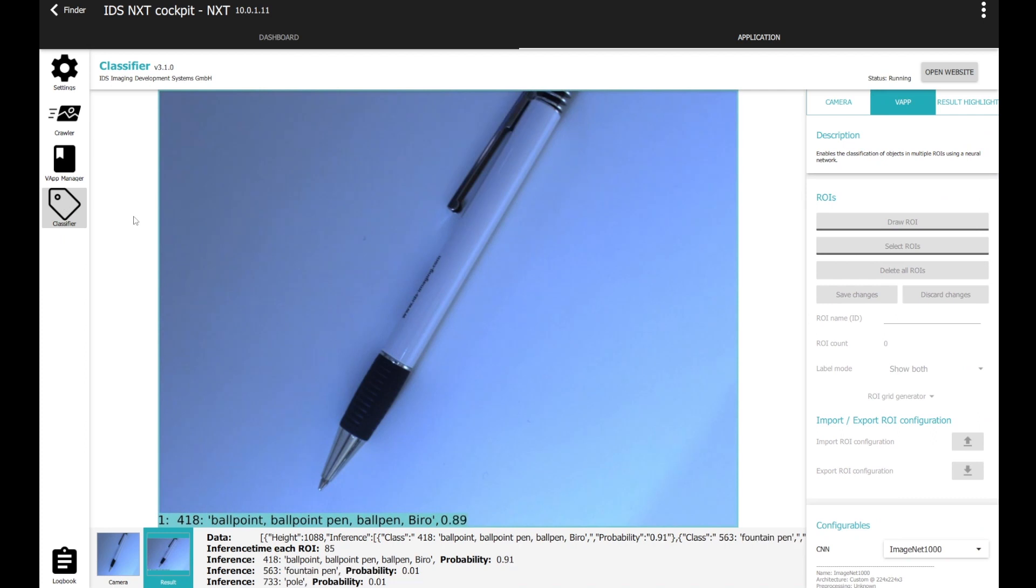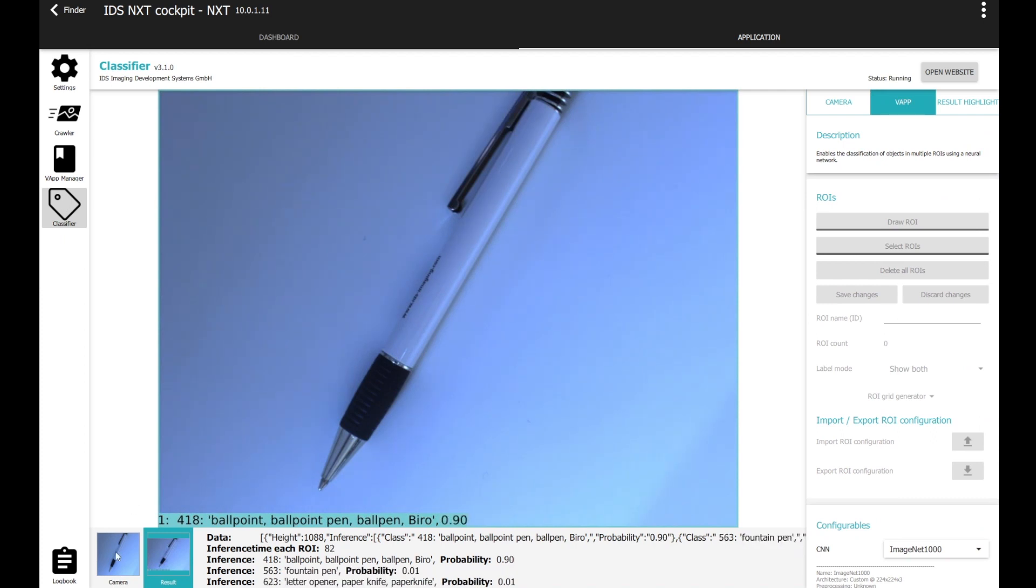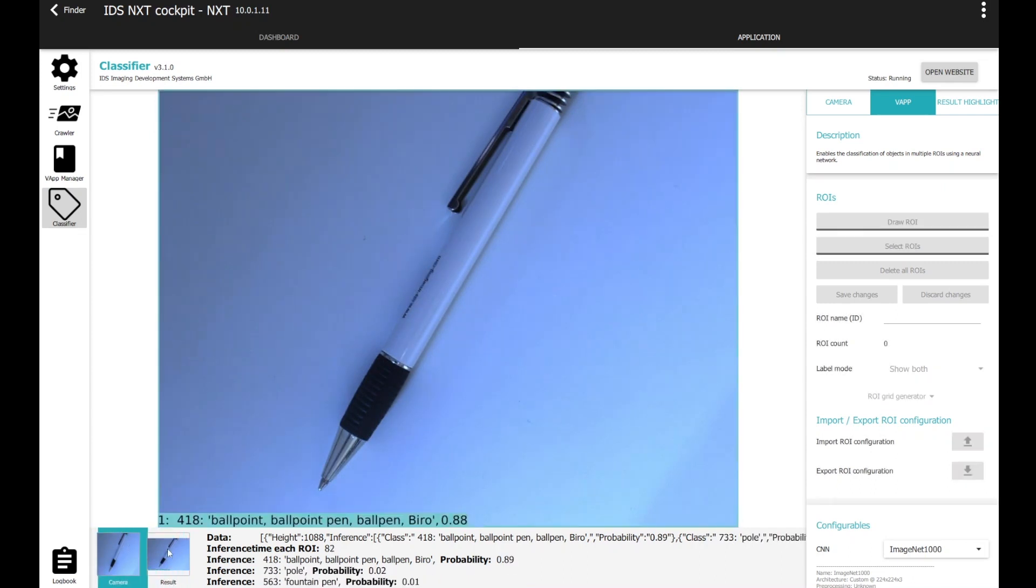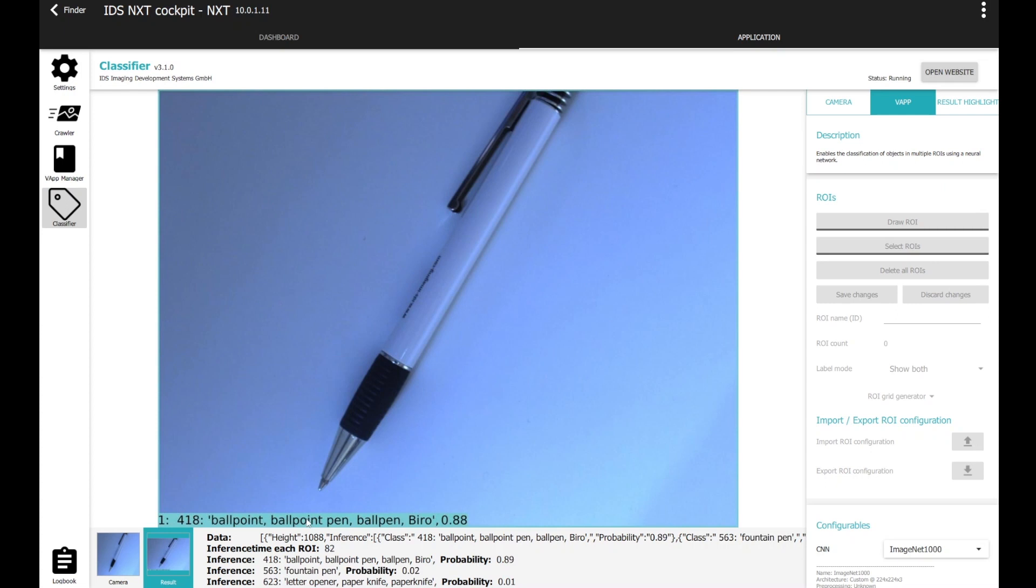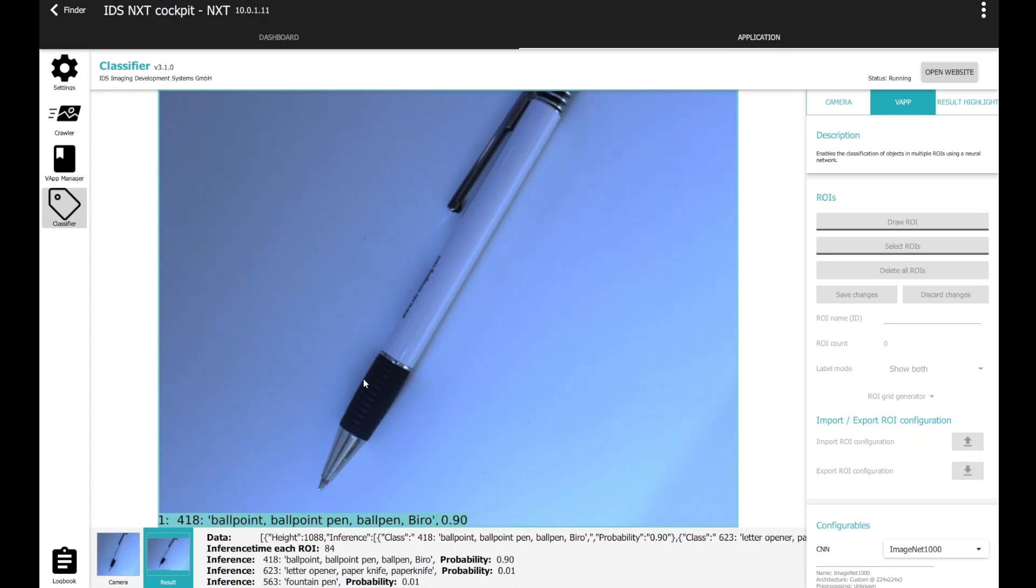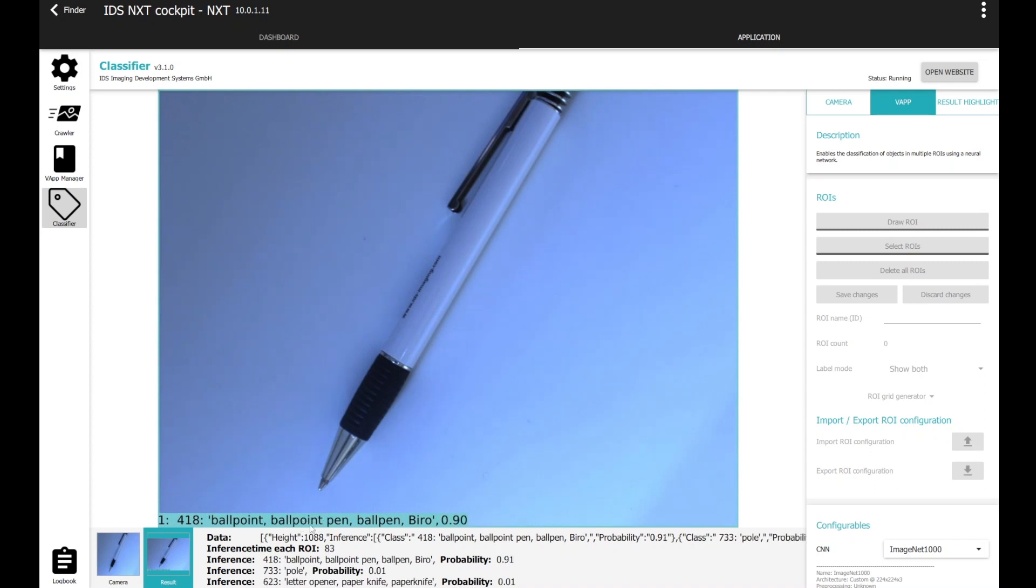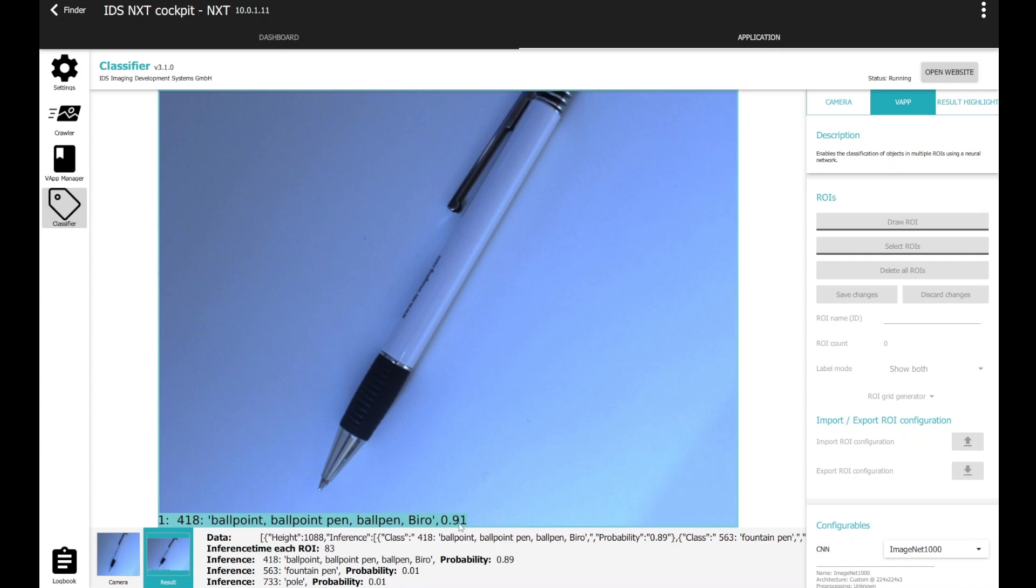So, as you can see in the classifier, we have two images. We have the camera image on the left side, the raw image and the result image with the inference result on the right side. You can see, he now finds the ballpoint pen with a probability of about 90%.